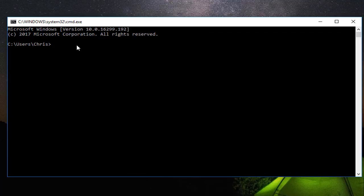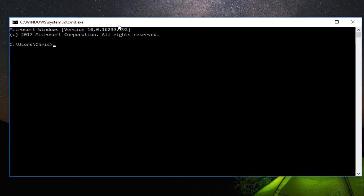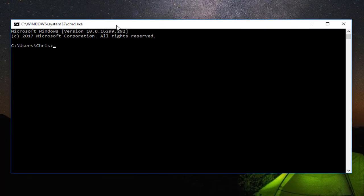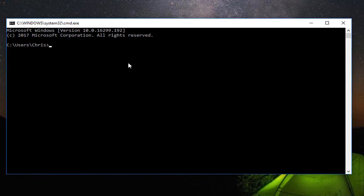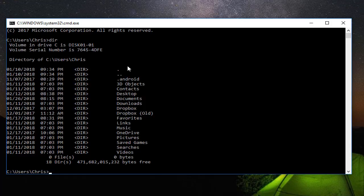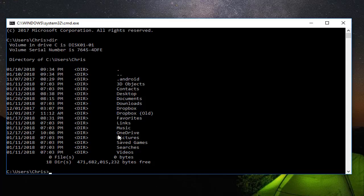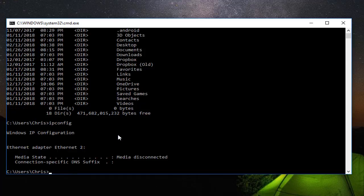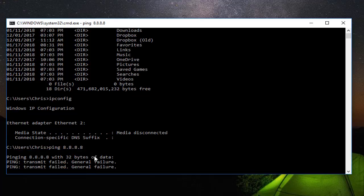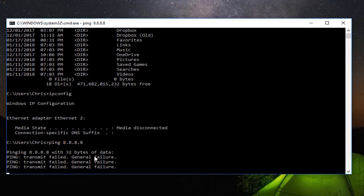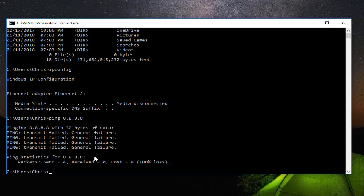So here I'm in my Windows command prompt. Of course you can execute commands here in this window. For example, you can use the DIR command to list all the files and directories in the current directory. You can use the ipconfig command to show your IP configuration. Or you can ping the Google DNS server to see if you're connected to any host. Here I don't have internet so I will not have a ping response.